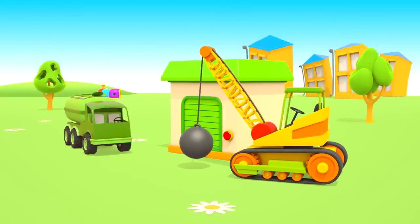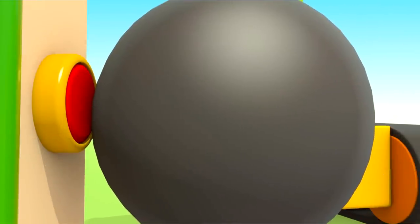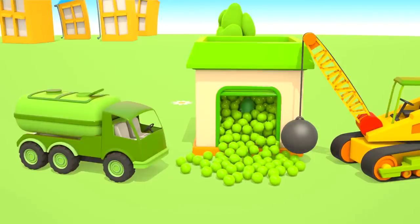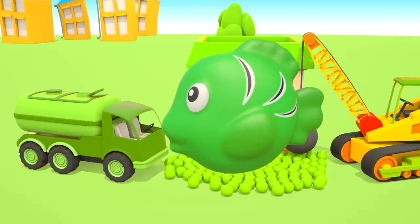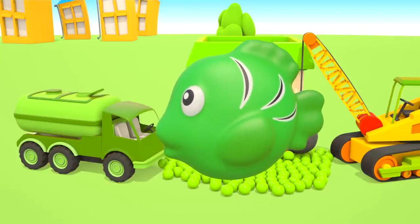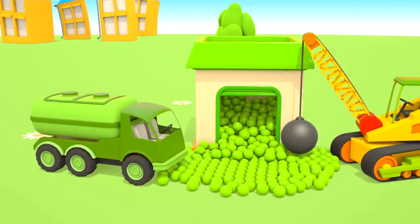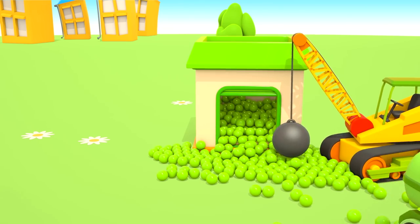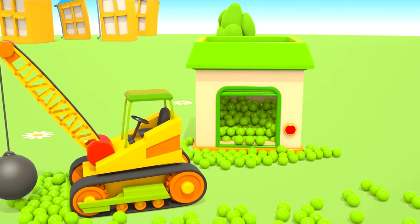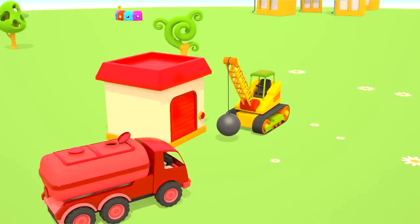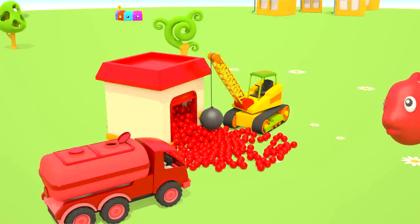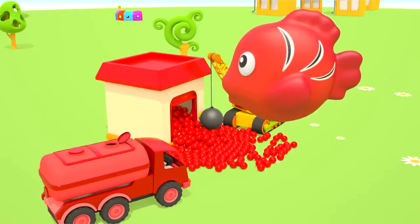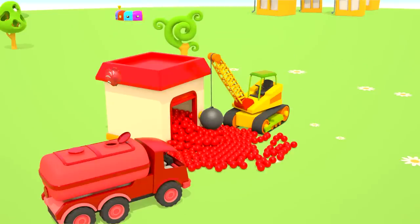Let's open the house with the green roof. Green balls and green fish. Jump! This house has a red roof. We open it. A red fish lives in this house. Jump!